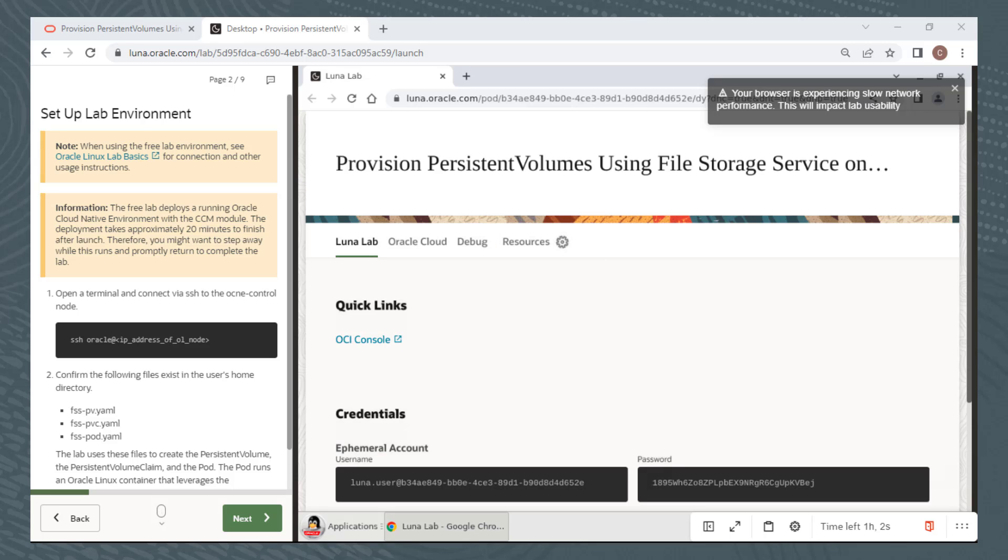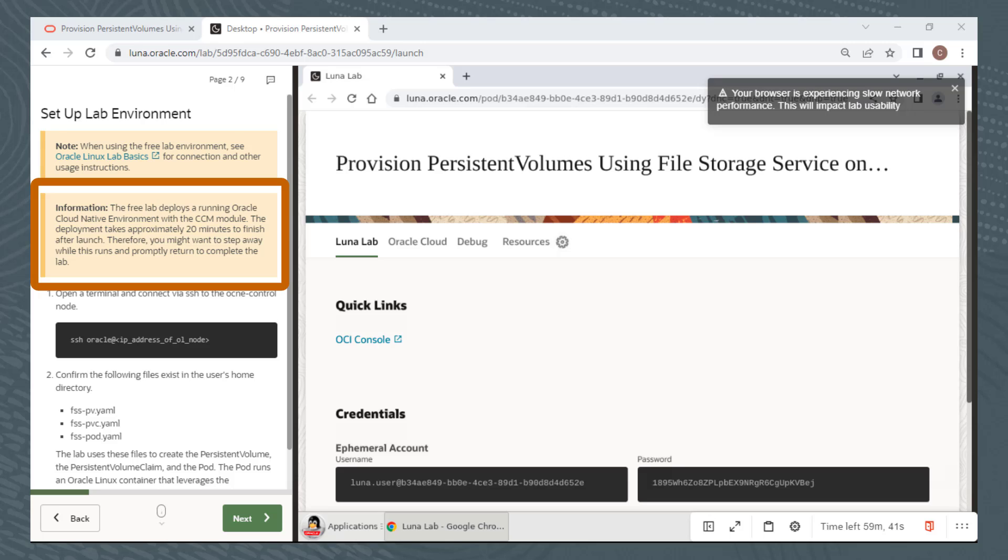Some labs, which require only a single compute instance, take only a few seconds or minutes to provision the resources. The more complex labs, those that require multiple compute instances, possibly block volumes, additional VNICs, and significant software installs and configurations, can take up to 30 minutes to provision the environment. The information box says that for this lab the deployment takes about 20 minutes to finish, so you might want to step away for a bit and return to complete the lab.